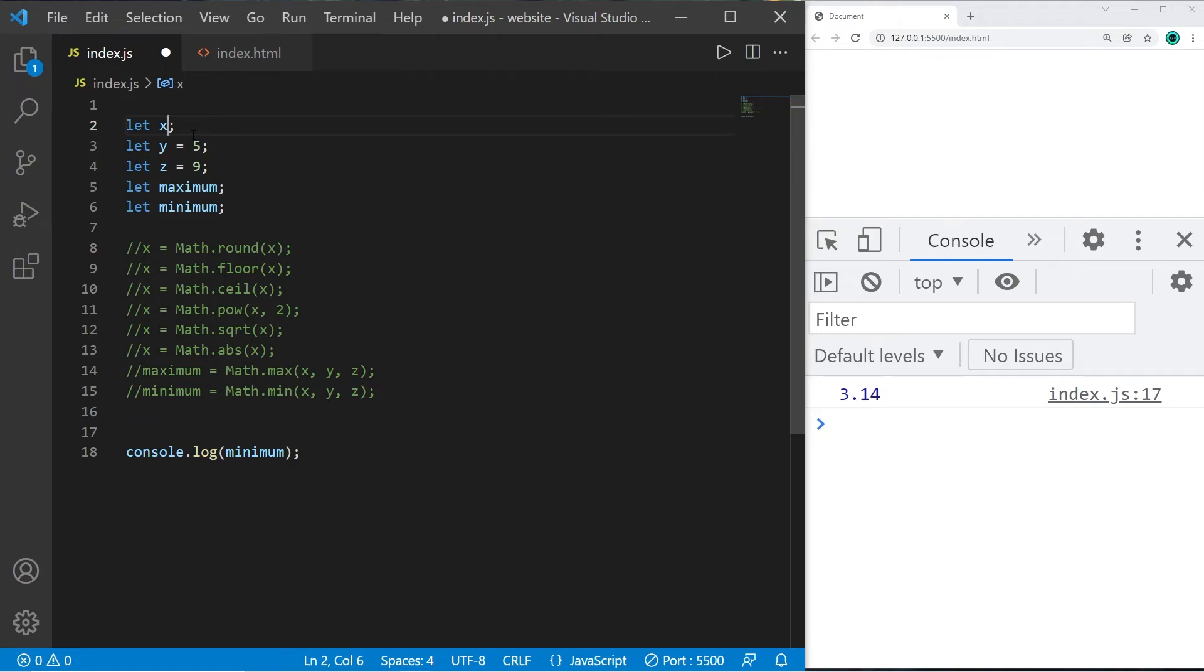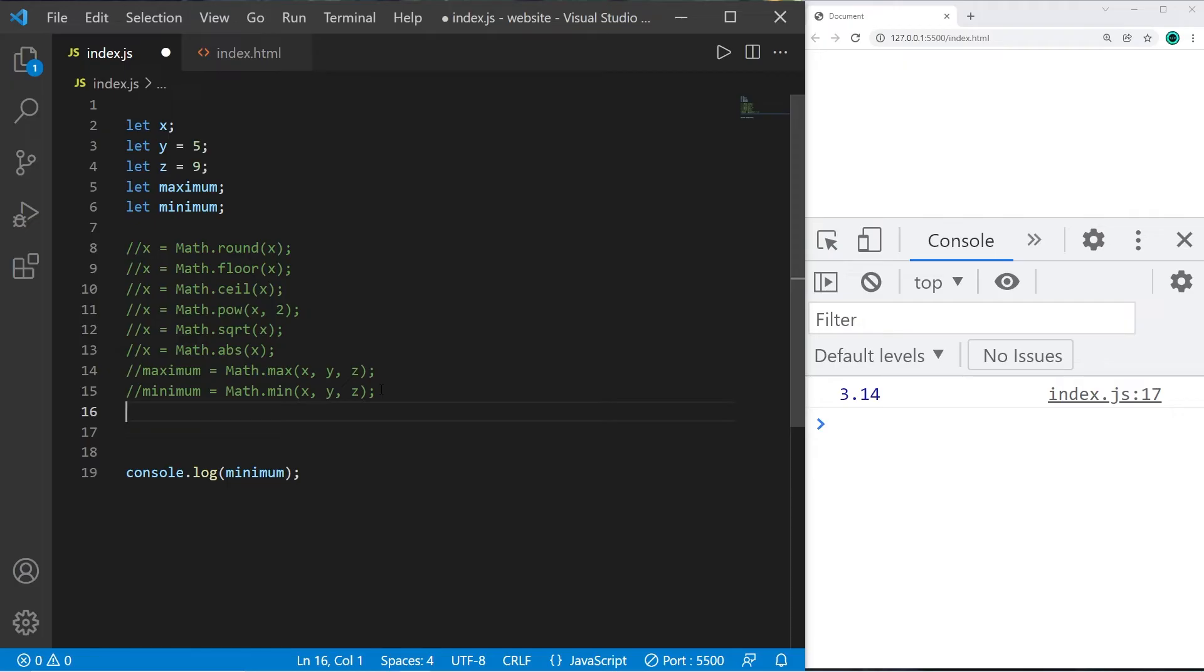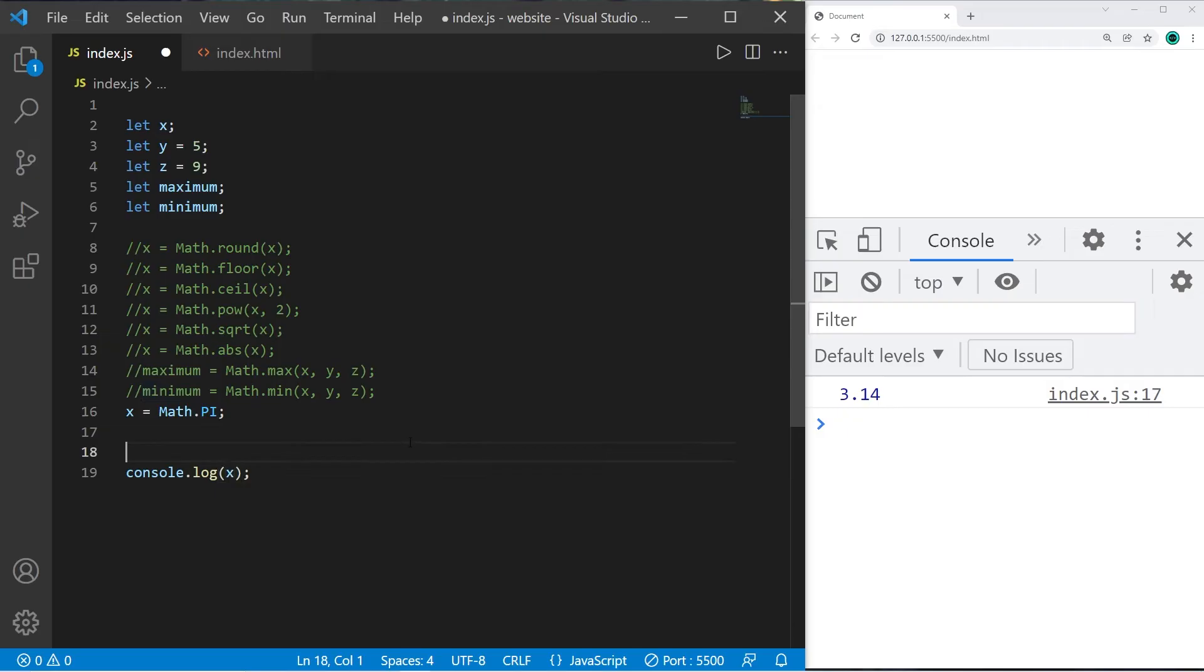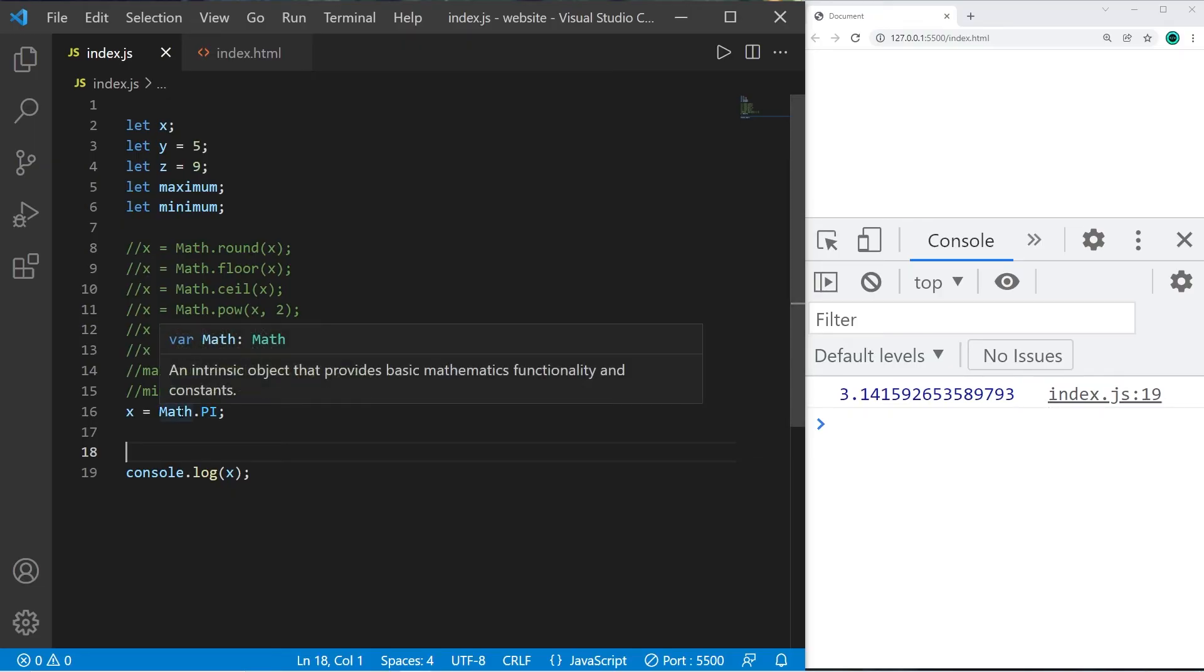I would like to assign pi with more digits. Well, there is a built-in constant of Math: x equals Math.PI. And when I display x, x is 3.141592653589793. So Math is an intrinsic object that provides basic mathematics functionality and constants.